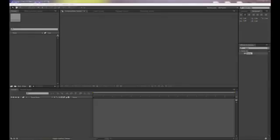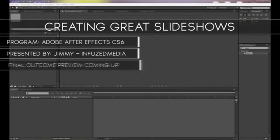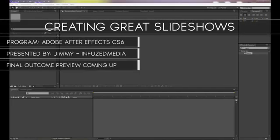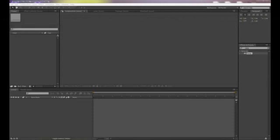Hey guys, my name is Jimmy and welcome to my new video. On this tutorial I'll be showing you how you can create a pretty cool alternative to a boring slideshow using Adobe After Effects CS6. Anything I'll be doing can be easily translated into CS3, 4, 5 or anything like that, so you won't have any problems following along no matter what version you have.